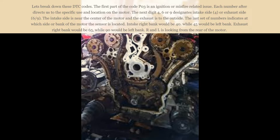Each number after directs us to the specific use and location on the motor. The next digit — 4, 6, or 9 — designates intake side (4), or exhaust side (6 or 9).